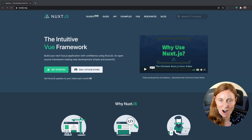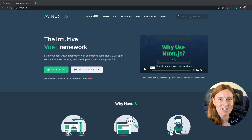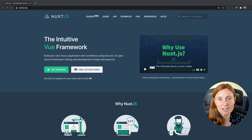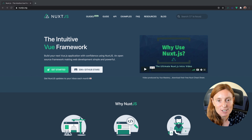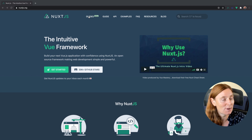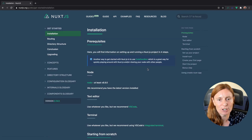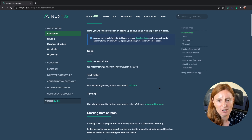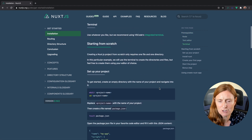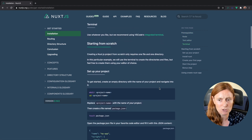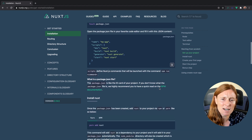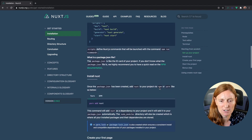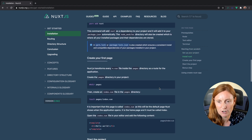Hey everyone, let's get started with Nuxt.js. If you're new to Nuxt.js, I highly encourage you to use the documentation. In the guides in the new beta, you can scroll down and see how to get started. You could start from scratch, which shows you a really basic way of getting started and helps you understand how Nuxt works.